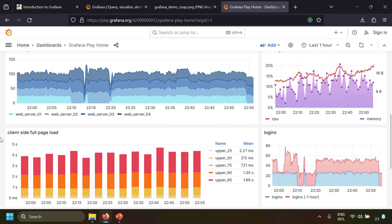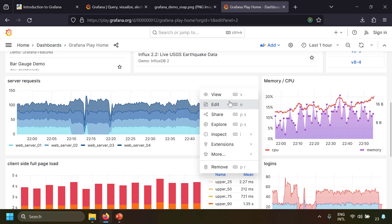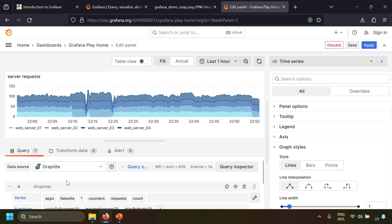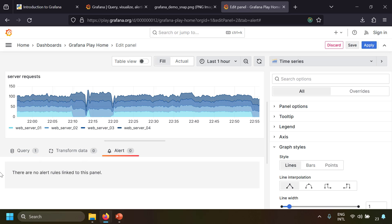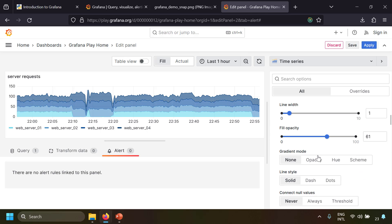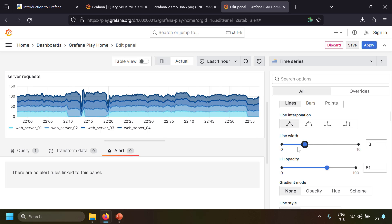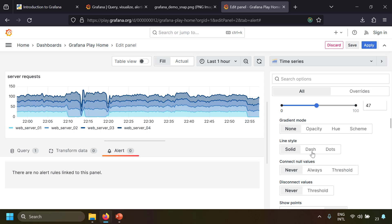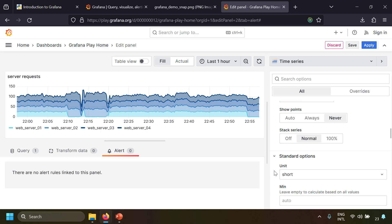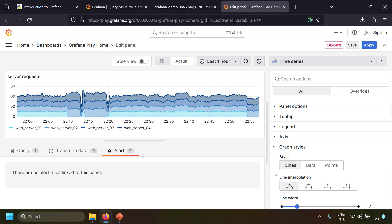Back at play.grafana.org, we've seen the panel and the data source in use. The next thing is alerts — there is an Alert tab where you can create an alert rule in your Grafana dashboard. In the panel editing screen on the right, there are many options to tweak the appearance. For example, you can increase the line width or decrease the fill opacity. There are also options for line styles, axis, plot, and legend settings.